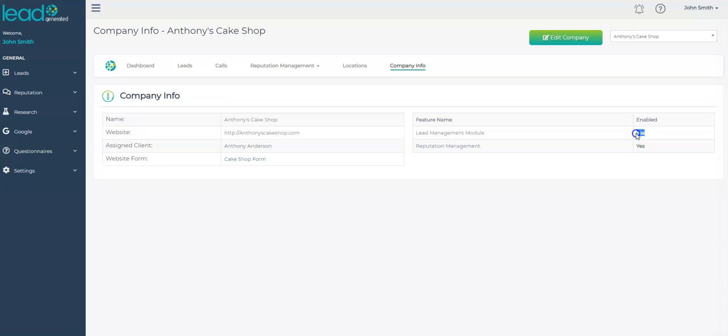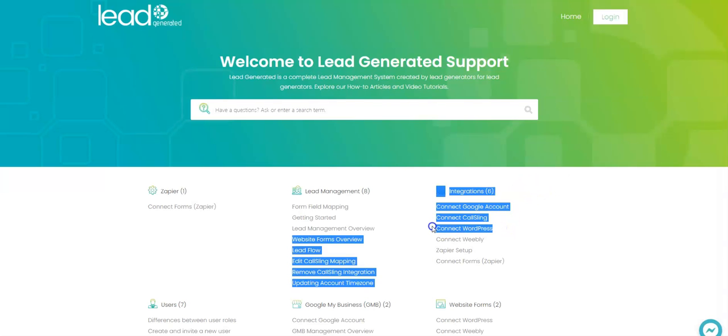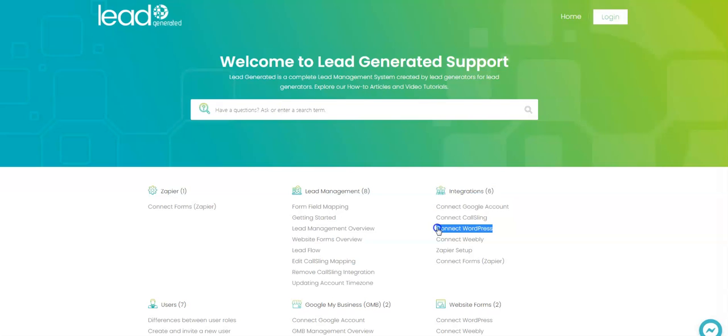We support a number of different WordPress form builders and themes, and we're always adding more. Within our documentation area, we have a document titled Connect WordPress.